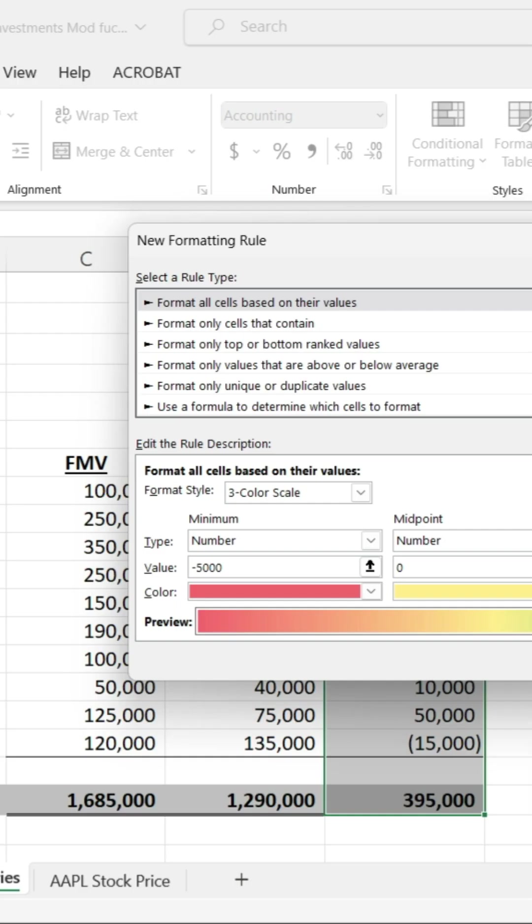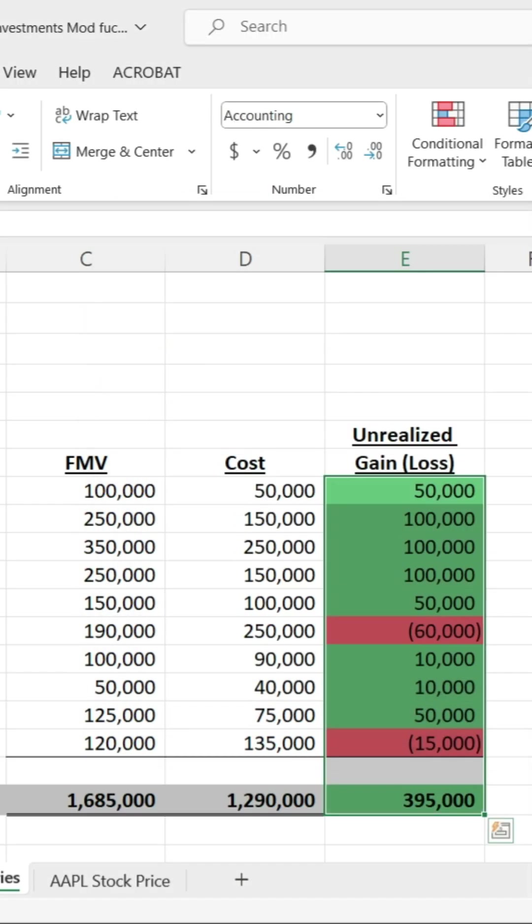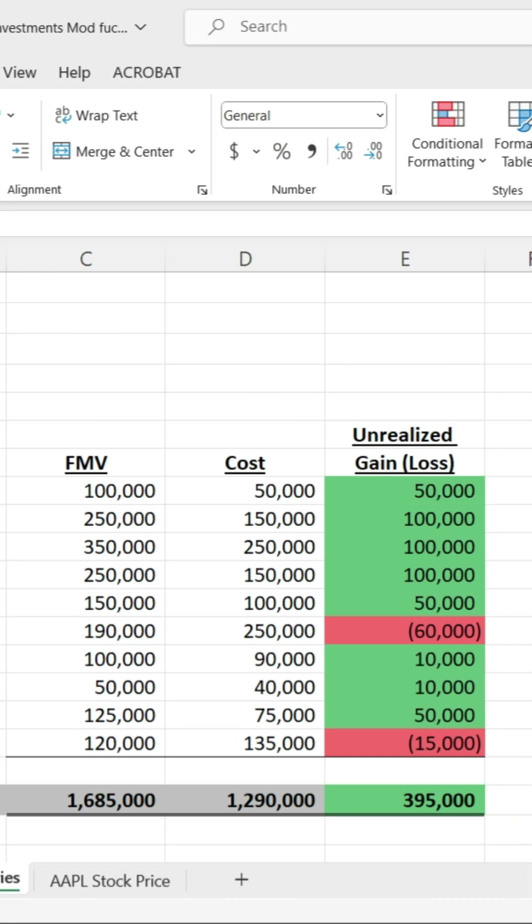And anywhere in between, it's going to be yellowish green or yellowish red, depending whether I have an unrealized gain or an unrealized loss.